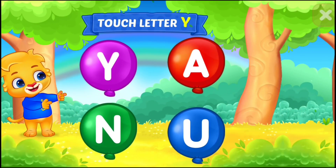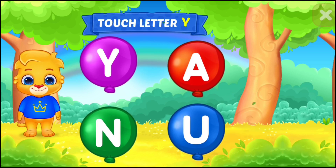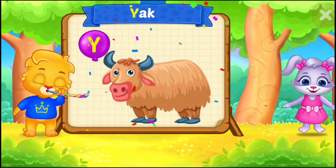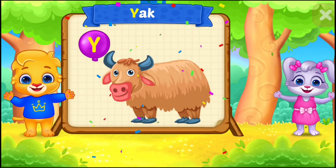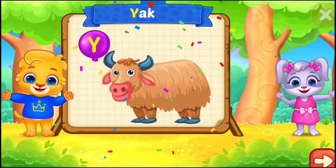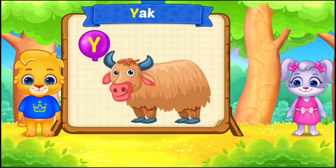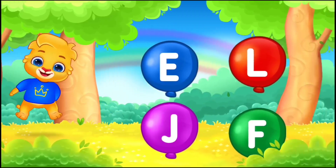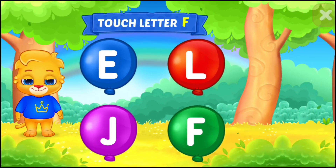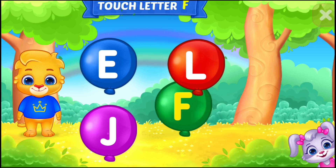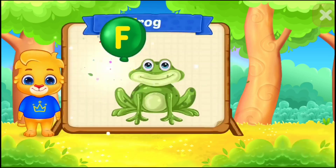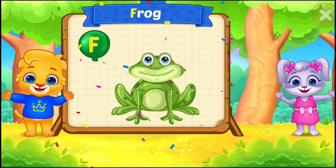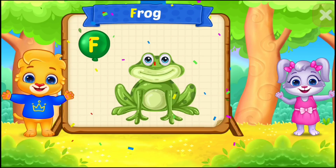Touch letter Y. Y is for yak. Wow! Super! Touch letter F. F is for frog.